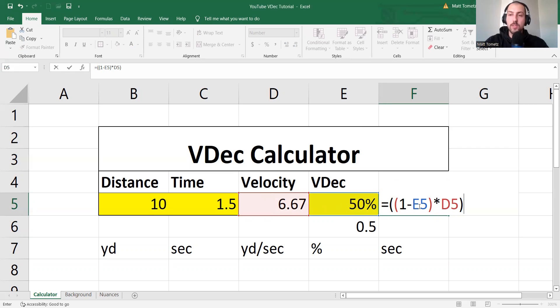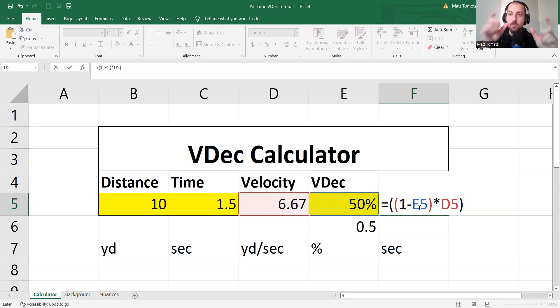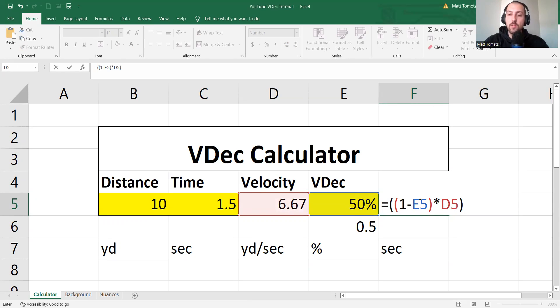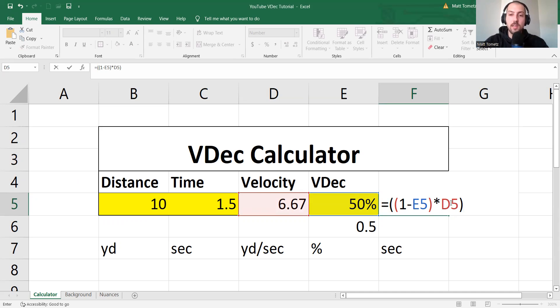1 minus what percent do I really want to be running at, right? V-dec versus what you want to actually run at. So 1 minus the V-dec to give me what I really want to run at, what percent of the unresisted velocity or the one you got from the timed sprint at the beginning. Okay?